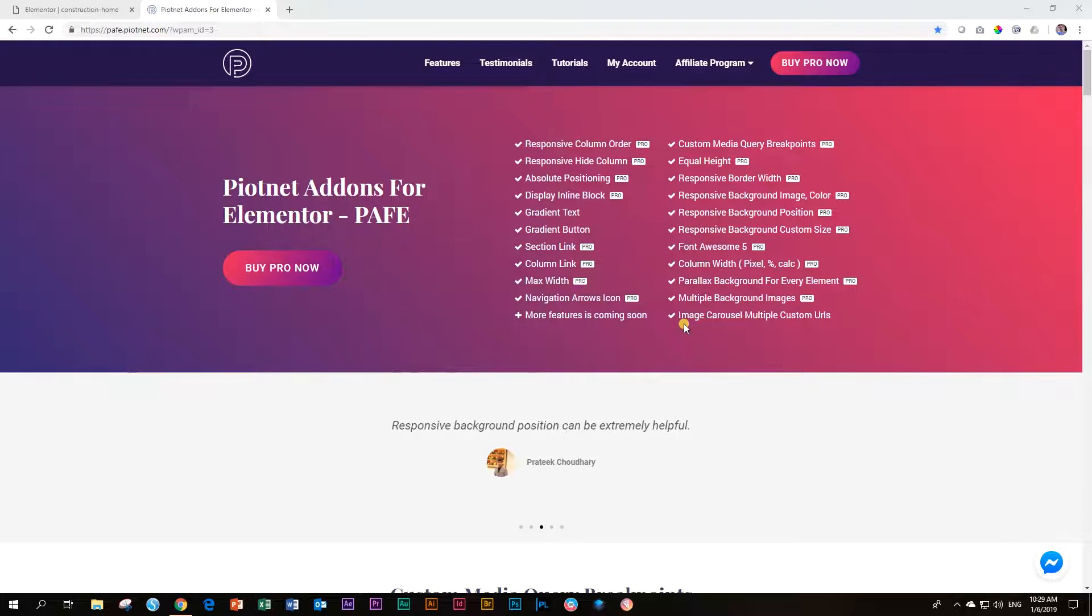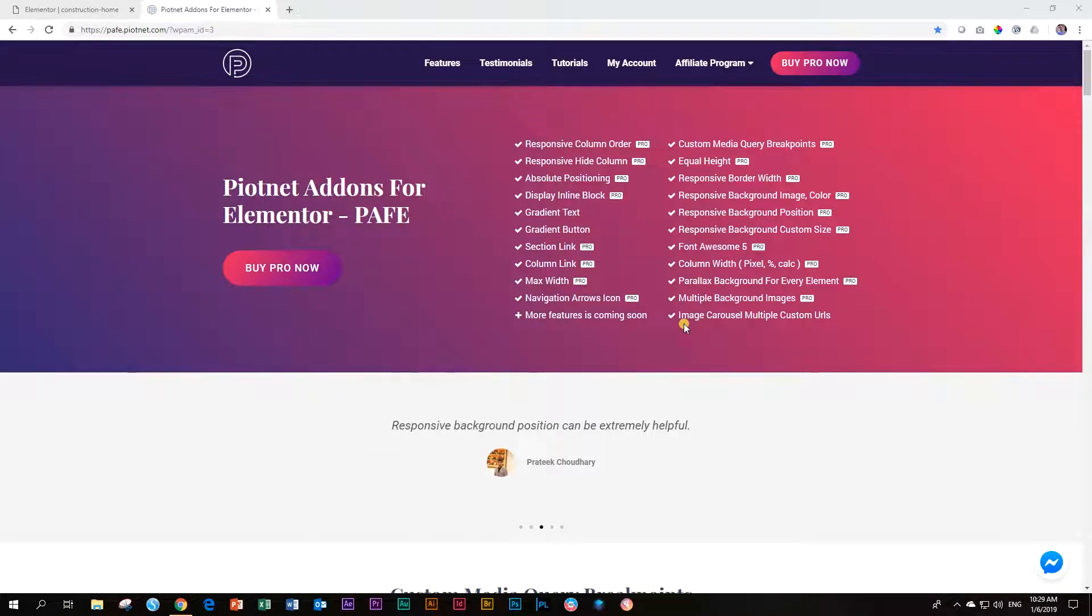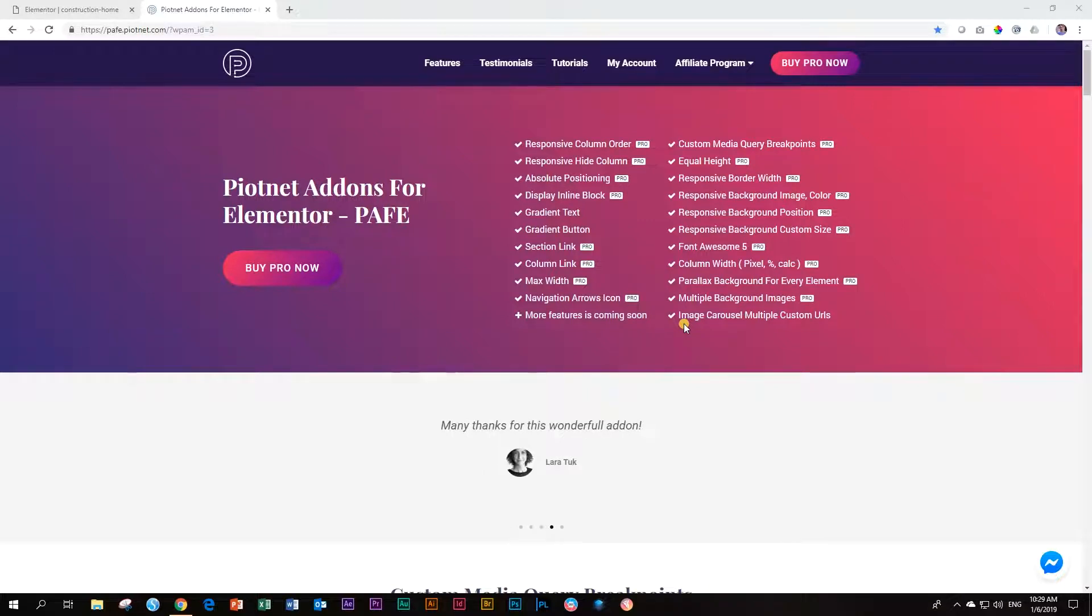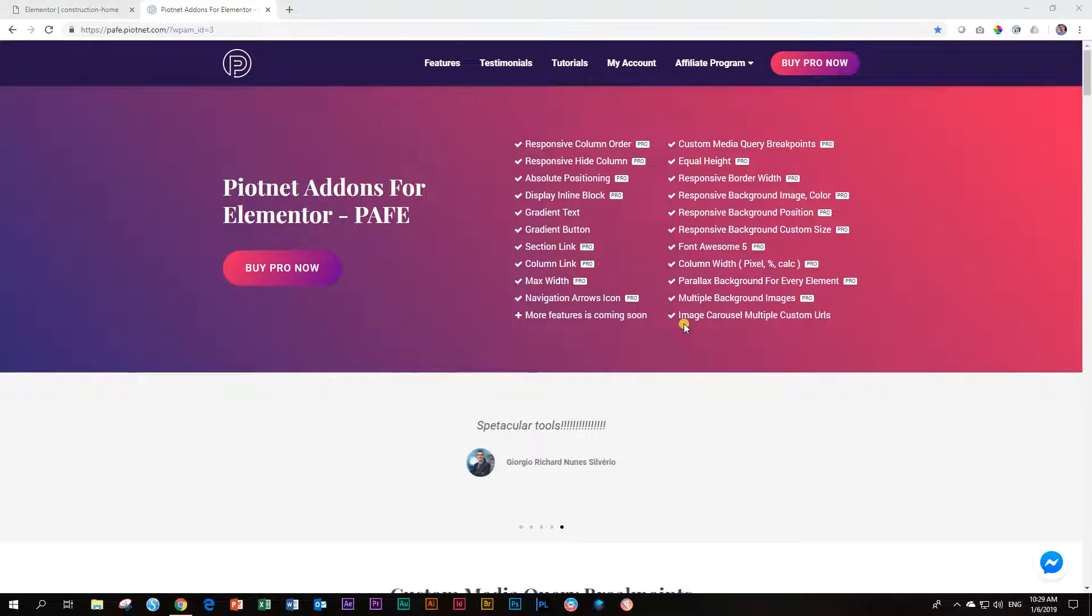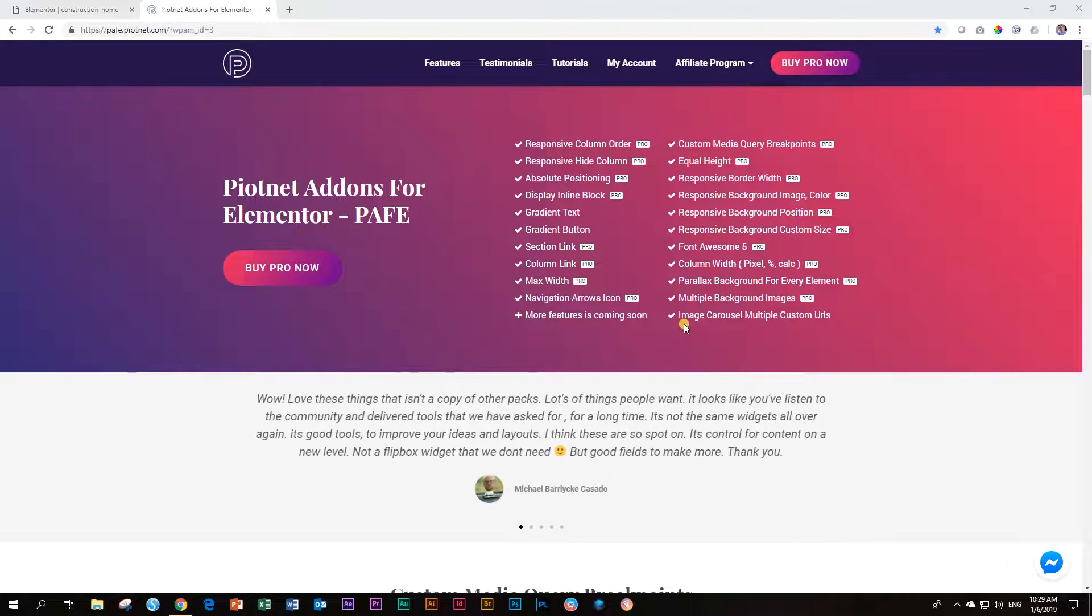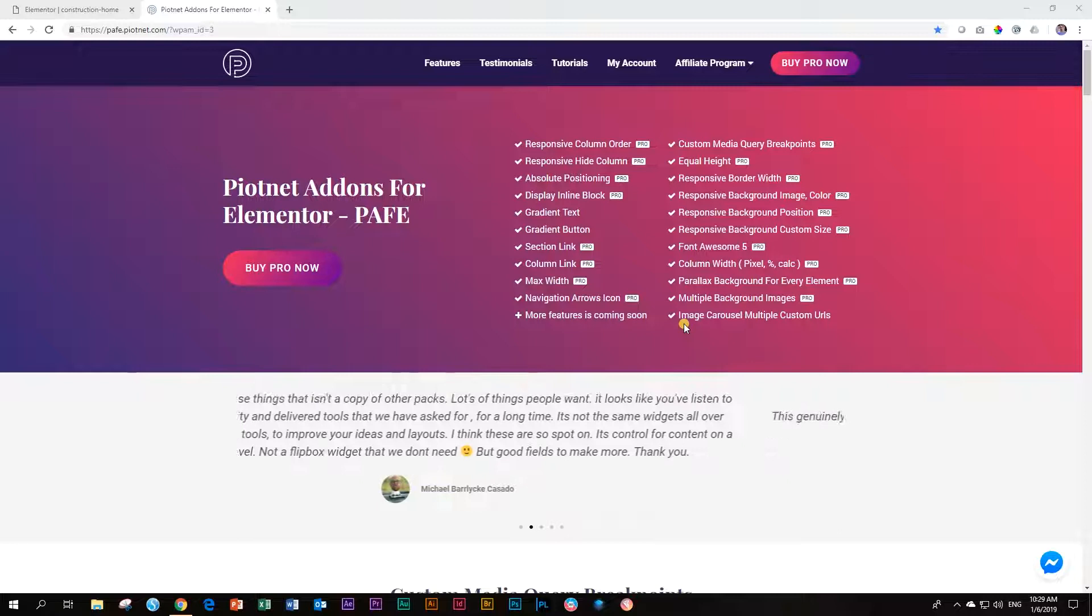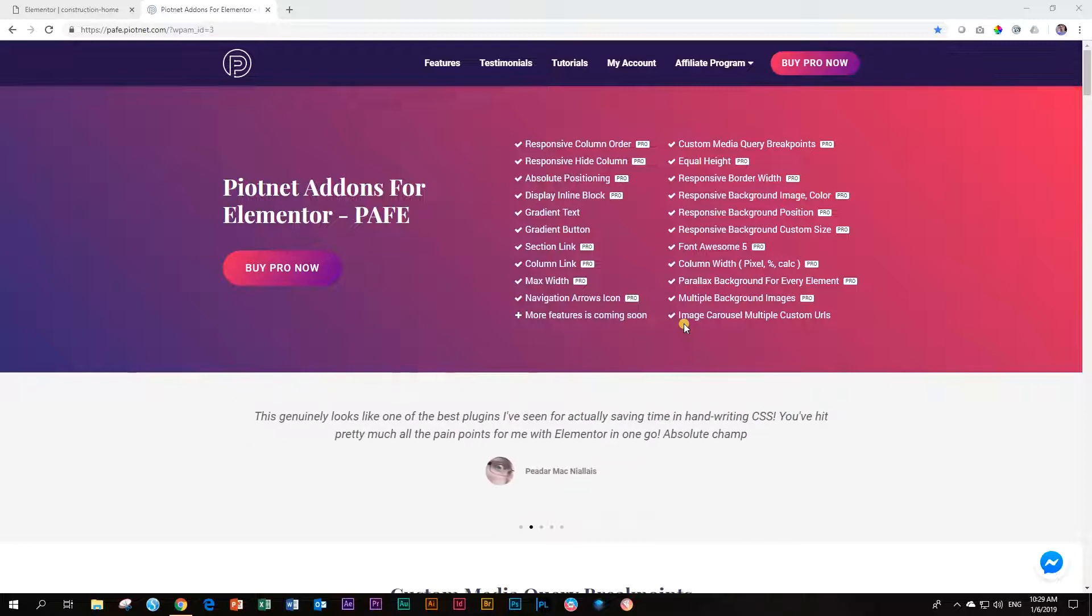And some of these add-ons from Piotnet for Elementor may feel to you at times that it involves some science. You need to sit a little bit and think about it. And the next one is going to be one of those that is going to rock your brain, but it's not complicated at all. It's just a matter of getting your ducks in a very straight row. And this is the column order, responsive column order.